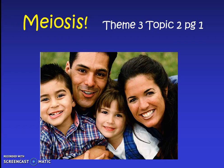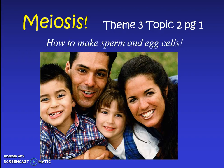Hello biology students. Today we're going to be talking about meiosis. This is a brand new topic and it's all going to be about how to make sperm and egg cells. This is about making offspring. Let's get started.